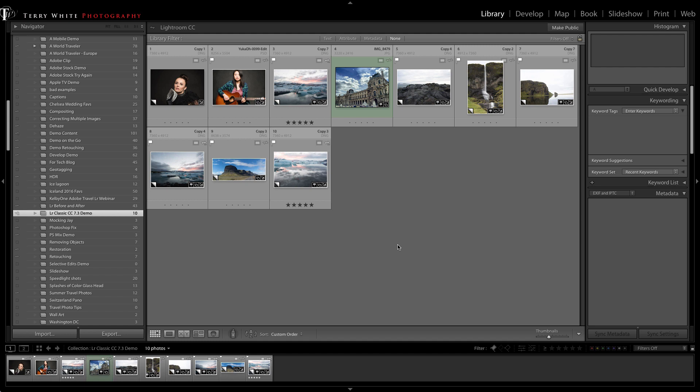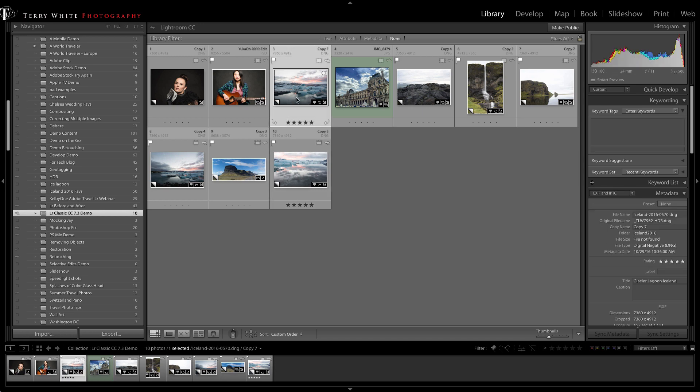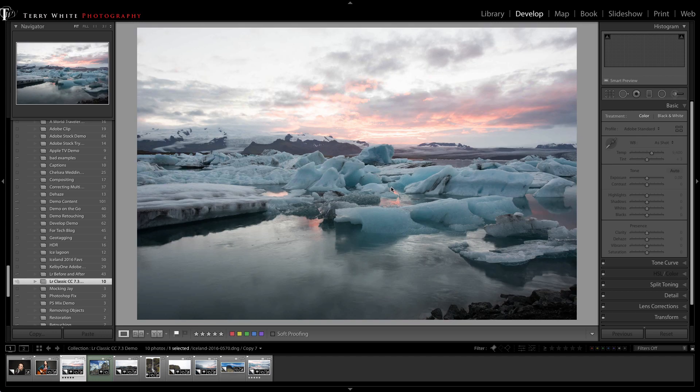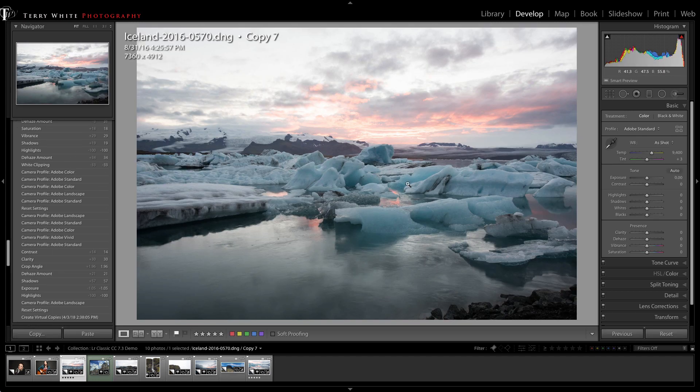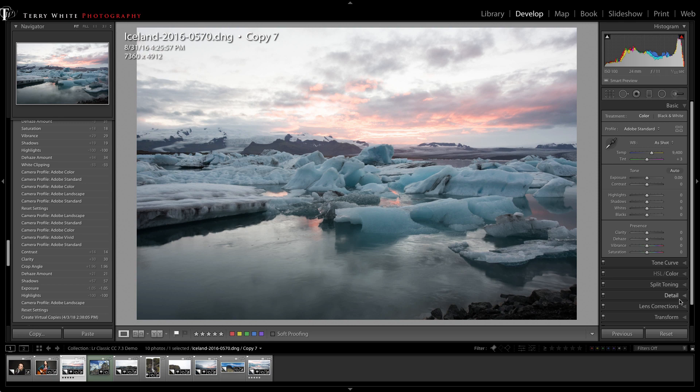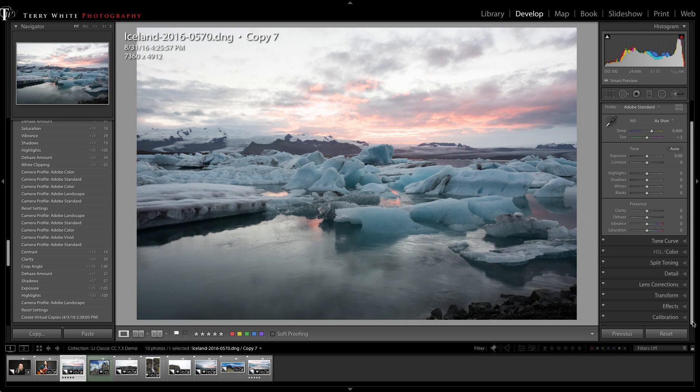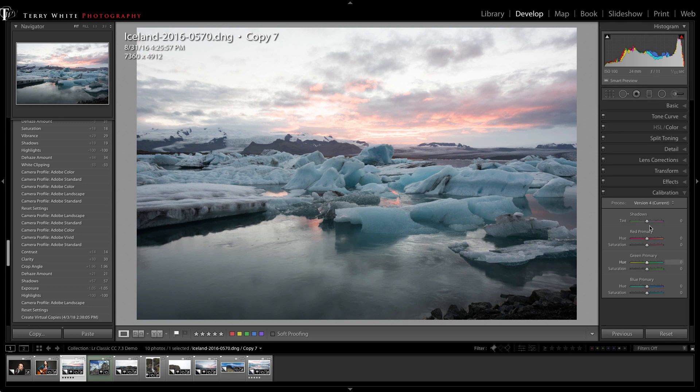One of the major new things in this version of Lightroom is how we now handle profiles. I'm speaking specifically about profiles for processing your raw files. They used to be under calibration, but now that has all moved up to the basic panel.